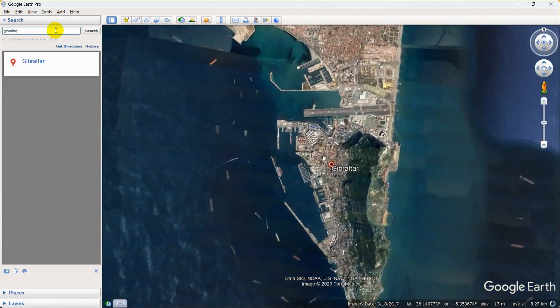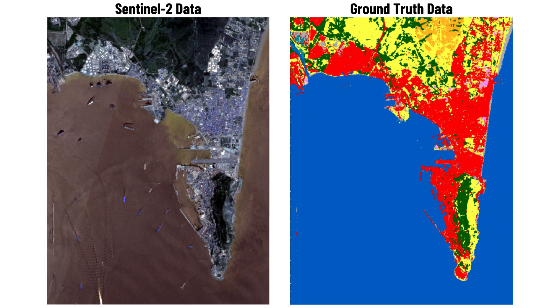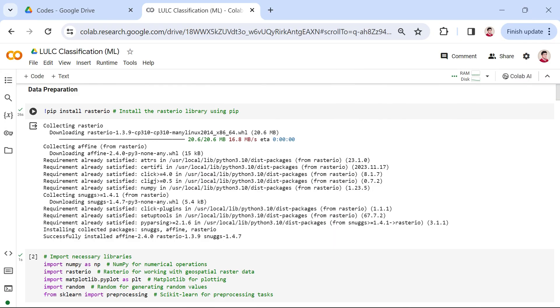The ground truth data is pixel-based labels, and each pixel has its label. The land cover classes within this area consist of shrubland, grassland, cropland, built-up, bare or sparse vegetation, snow or ice, and permanent water bodies. Now that we've set the stage and introduced our dataset, let's dive into the implementation process.